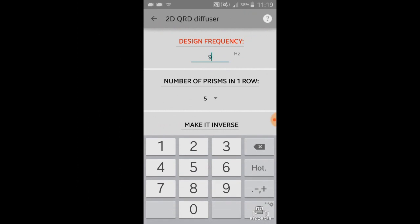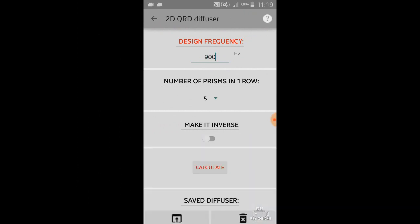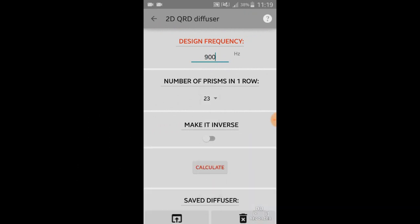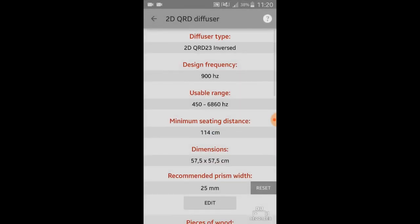I used a design frequency of 900 Hz. Let's choose 23 because there are 23 wooden prisms in one row. And I made it inverse too. So click that inverse button and let's calculate.